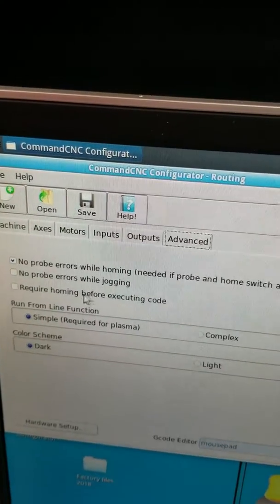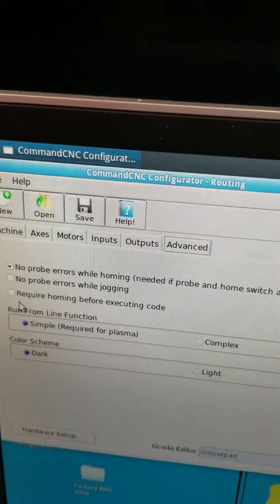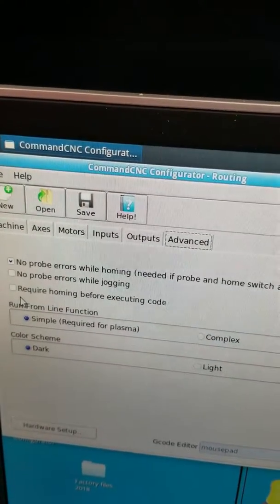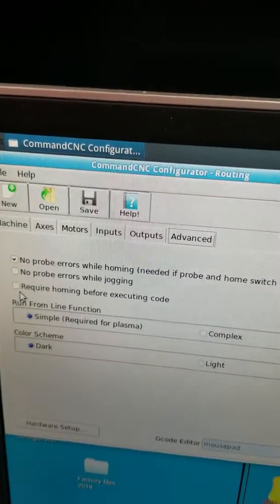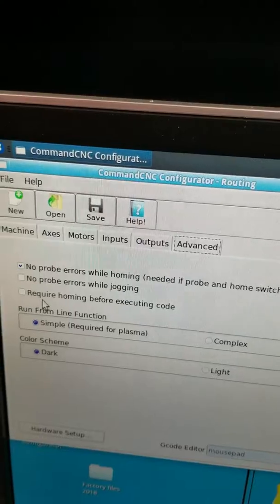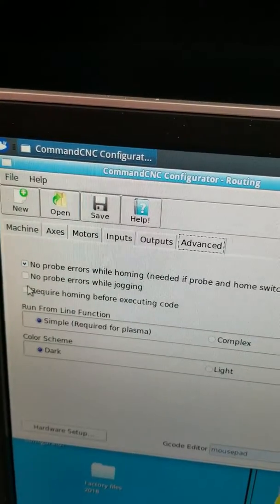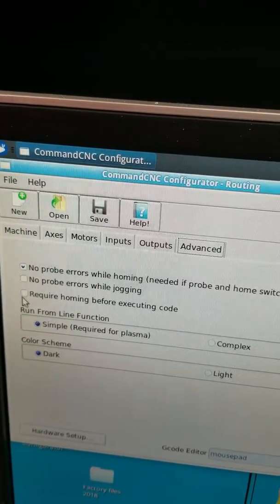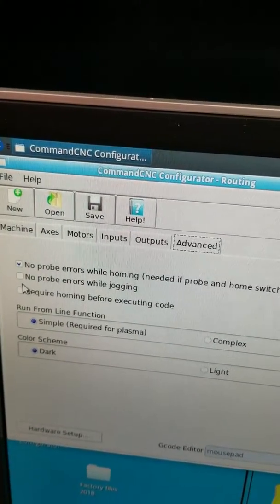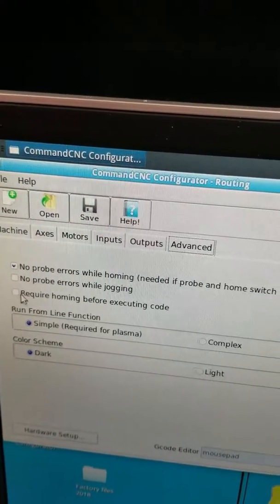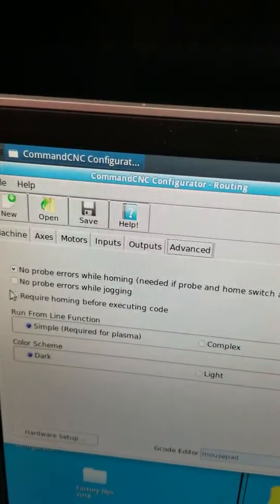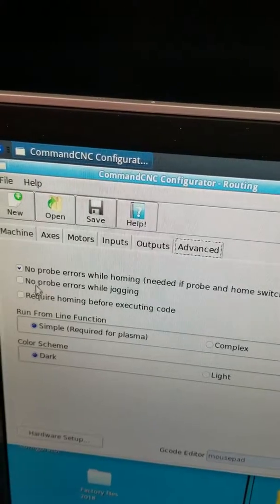We can also require home before executing code. This will actually also intuitively force that soft limit.